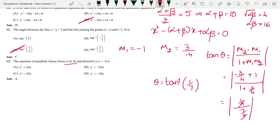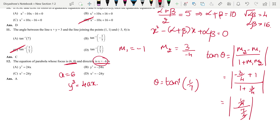Next: they have given the focus and directrix of a parabola. The focus is at (6, 0), so a = 6, and the directrix is x = −6. Since the focus is positive and the directrix is negative, the equation of the parabola is y² = 4ax = 24x. The answer is option A.